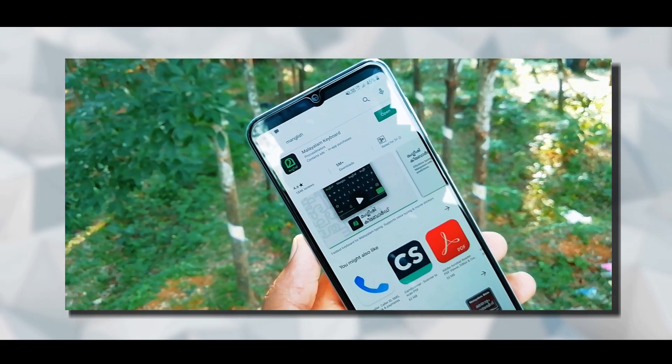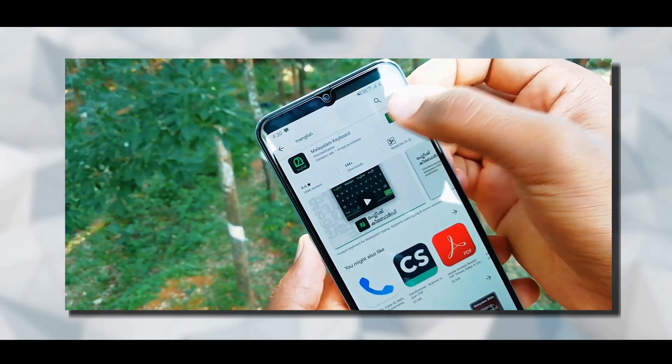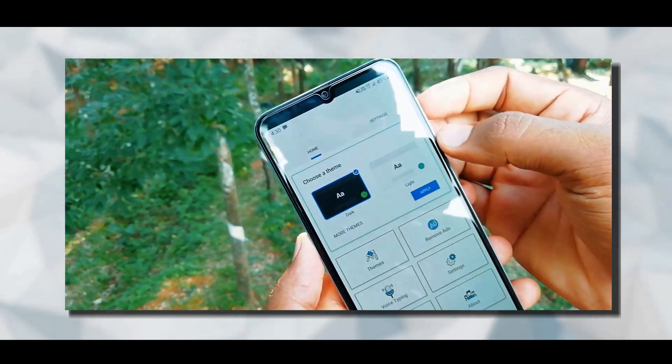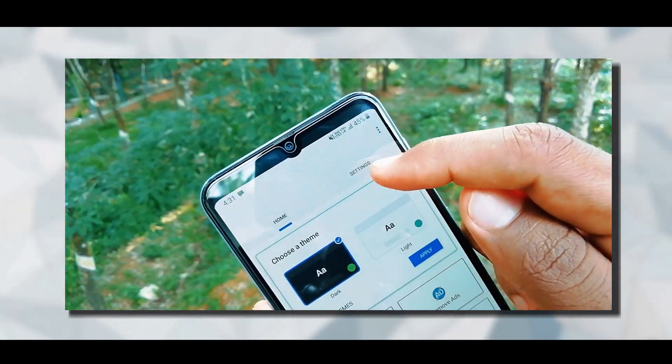We can also type in this application. If you want to use this app, you can find it in the Play Store and install it.